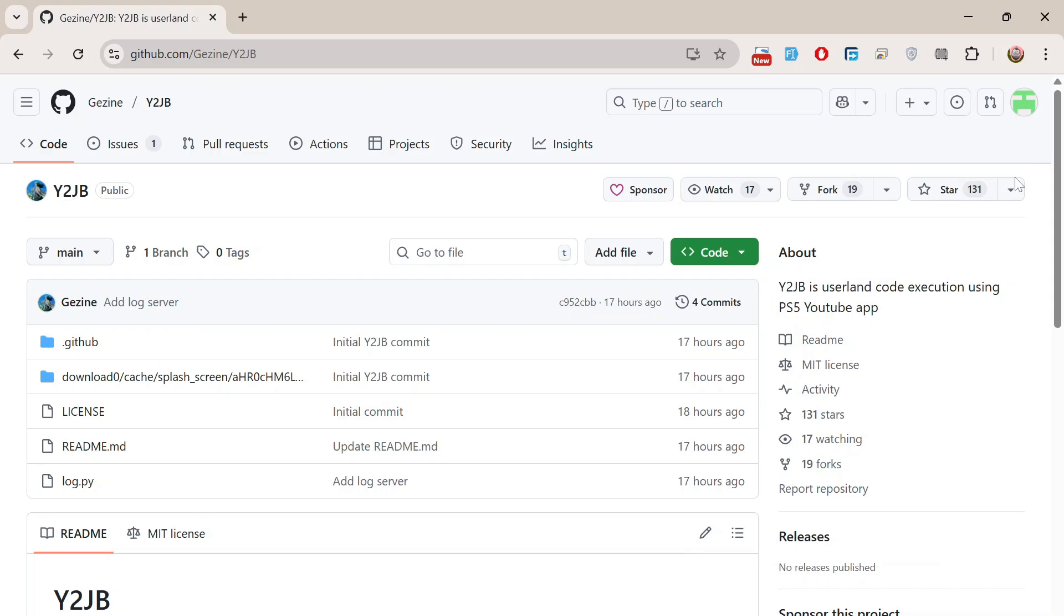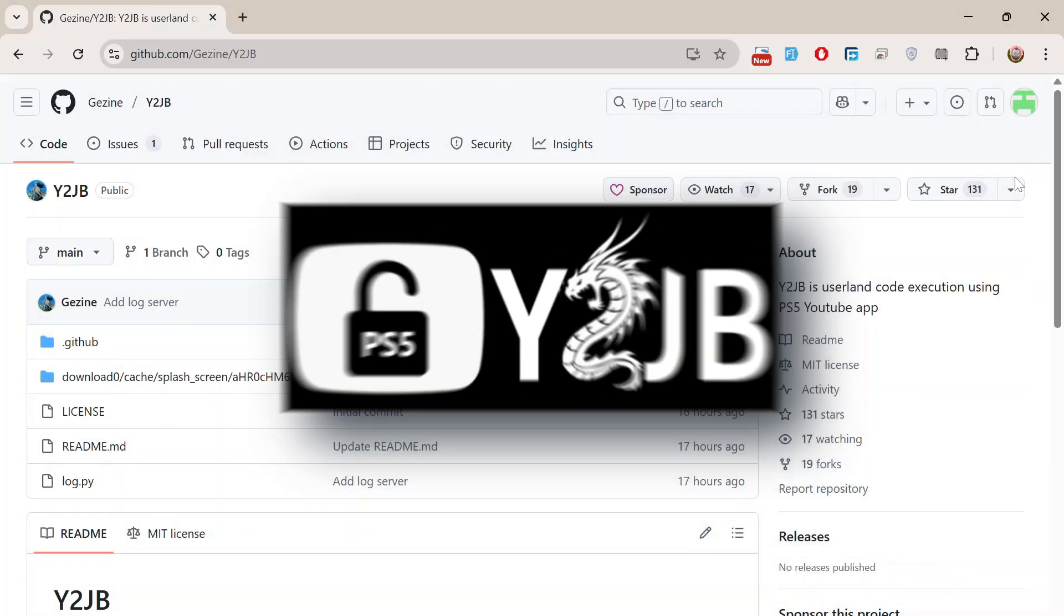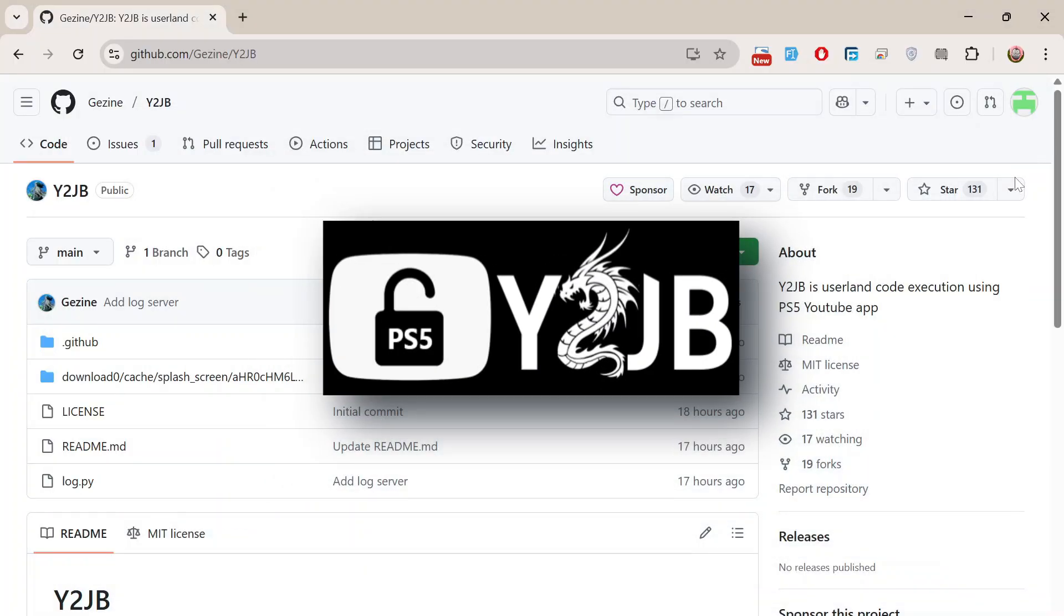Hi everyone, welcome back to the channel. I hope you're all doing great today. In this video, we're going to take a look at Y2JB, a new method that enables userland code execution on the PS5 using the YouTube app.